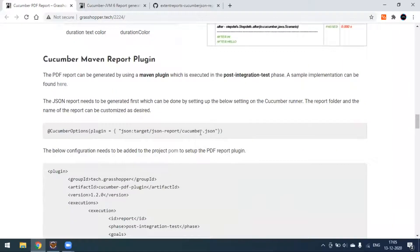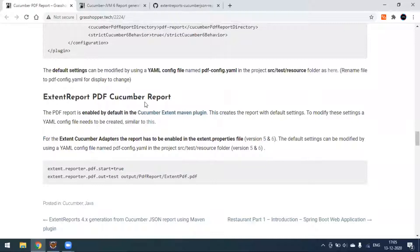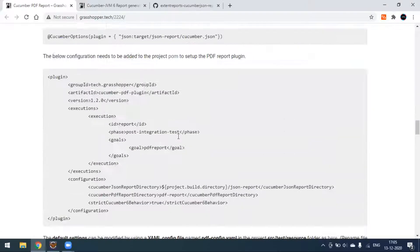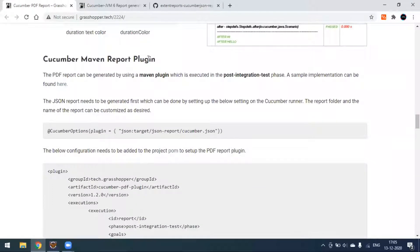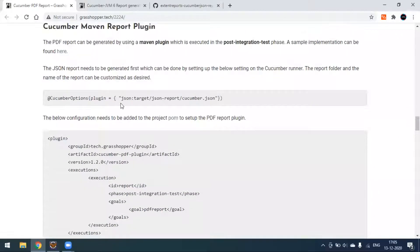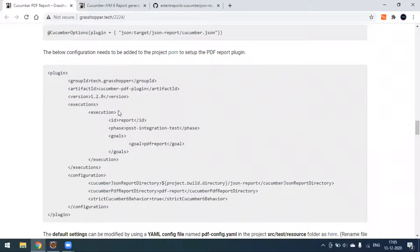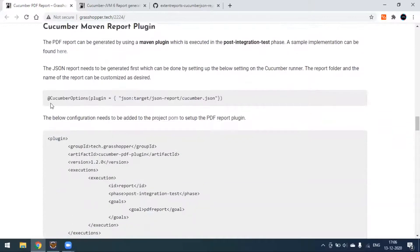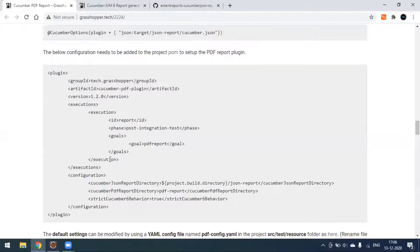So how do we generate this? Using the Cucumber Maven report plugin we can generate it, as well as using the external report plugin. For the Cucumber Maven report, these are the configurations we have to do. Usually we add some plugin to the runner class. You first need to generate the cucumber.json type, because the JSON report needs to be in a defined path, which can be done by setting the below plugin.